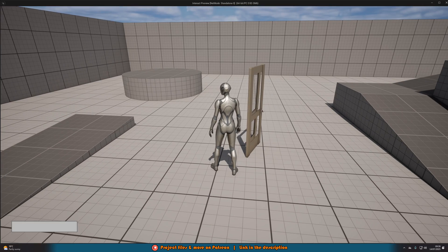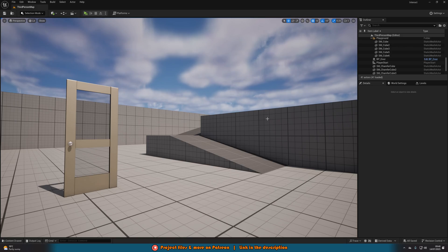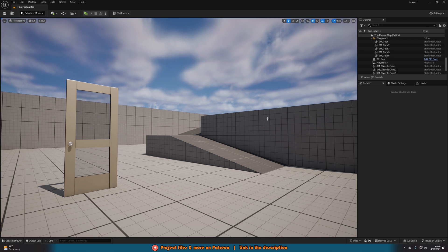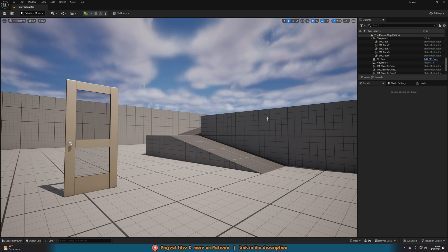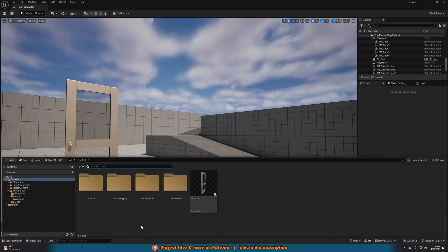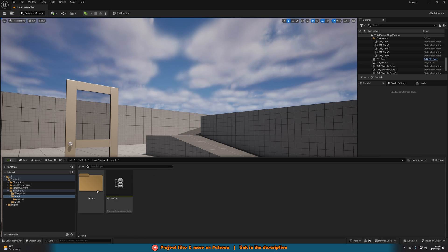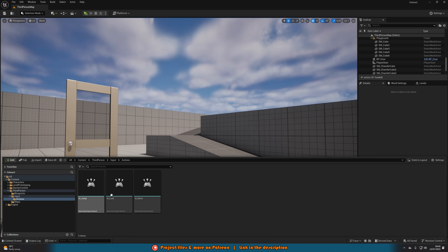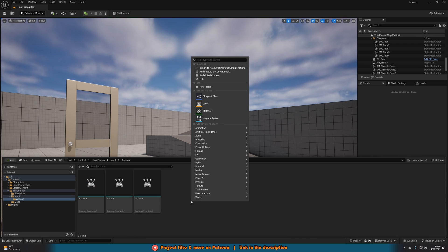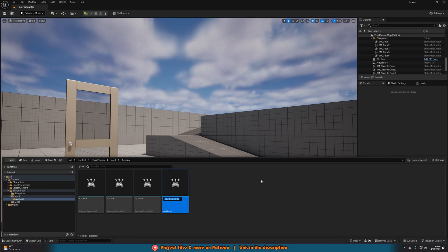Let me delete this code and I'll show you how we've done it. The first thing we want to do is create our enhanced input action for interacting, or whatever you want to do. So I'm going to hold Control+Space to open the content browser, and then for me it's going to be ThirdPerson input actions. I'm going to right click, go to Input, and create an Input Action.